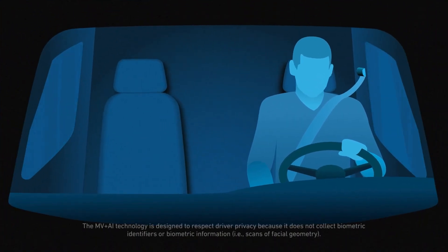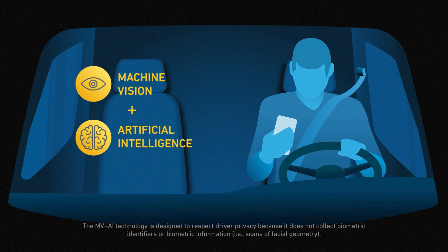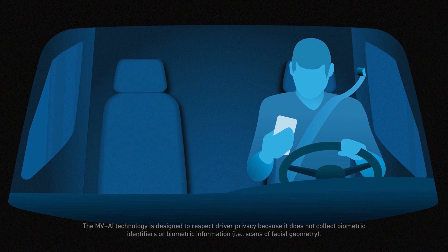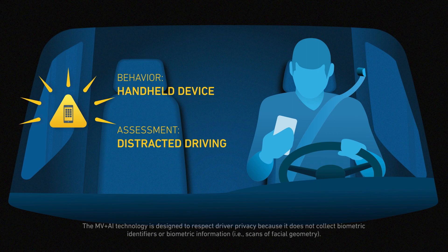SurfSight technology combines video telematics with machine vision, artificial intelligence, and driving data to help solve our industry's most critical problems like distracted driving.